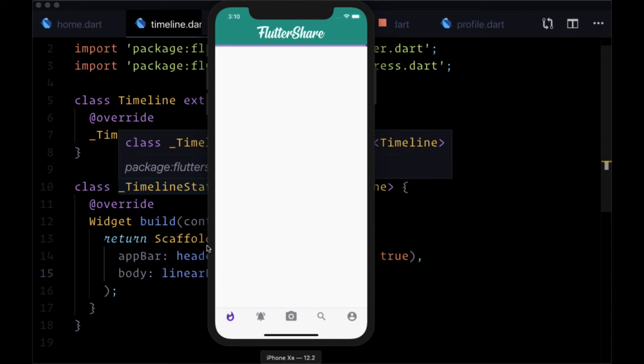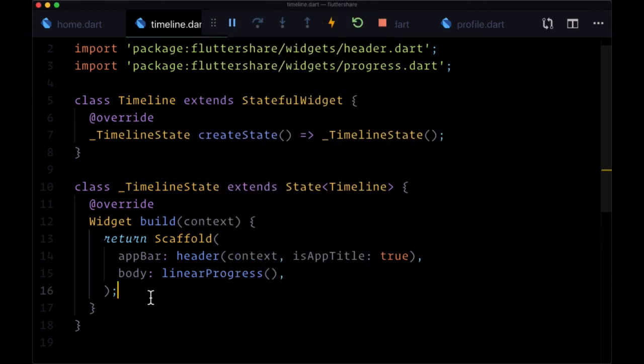Now that we've got these two functions that are going to display to our users a loading state across our app, we're ready to start working with data, bringing it into our application, and storing it with the help of Firestore.